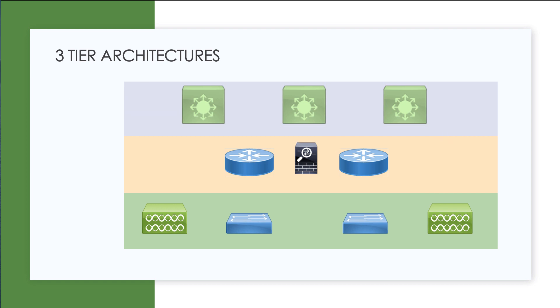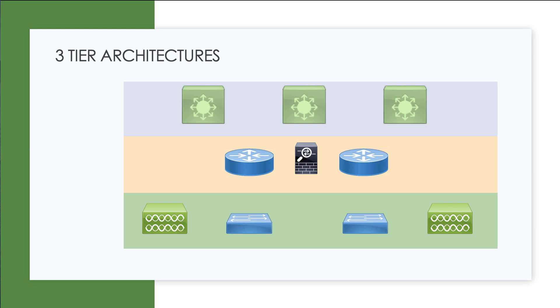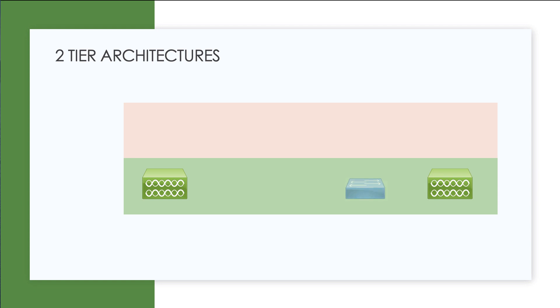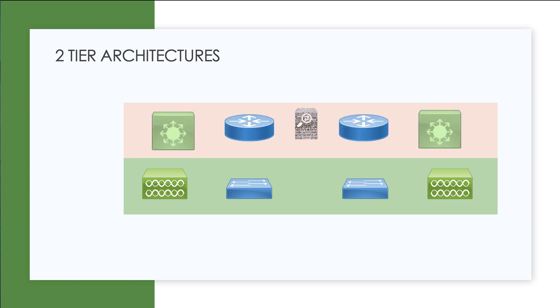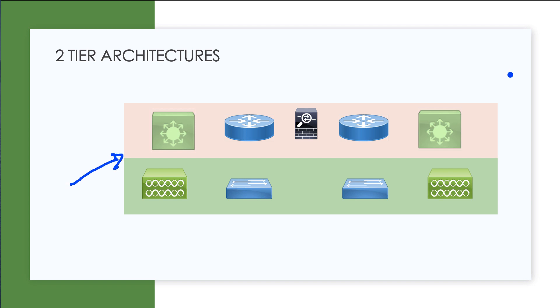What has become very popular is two-tier architectures. In fact, the first famous example of the two-tier architecture was what we called the collapsed core. In this two-tier architecture, we're basically taking the distribution layer and collapsing it into the core layer, making it much more simple.